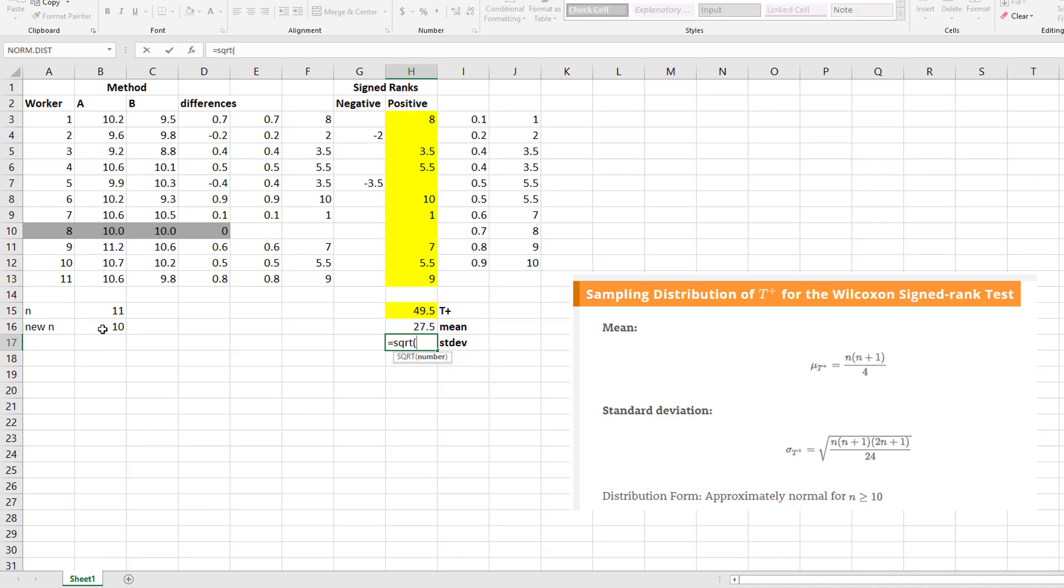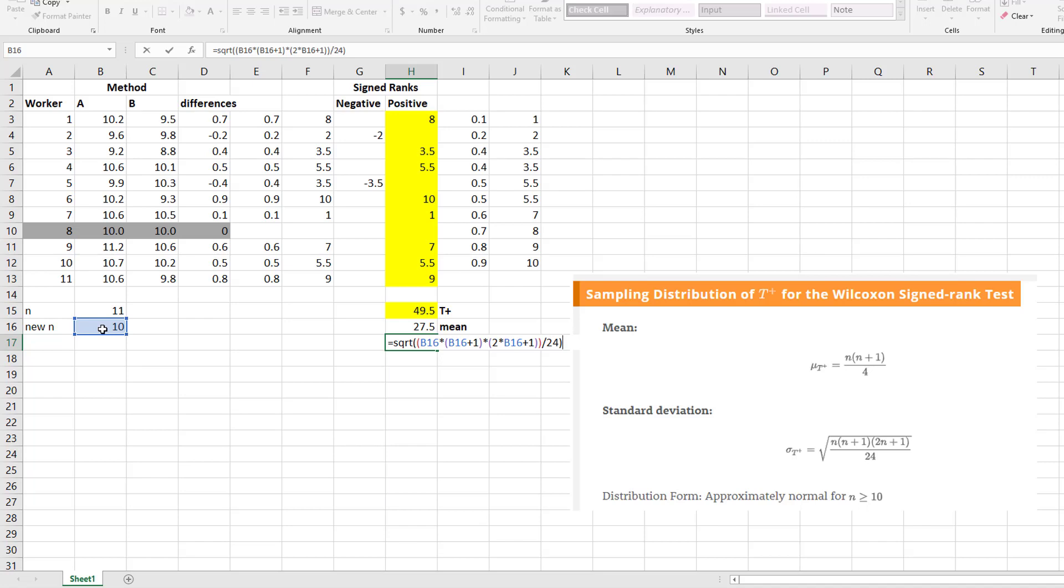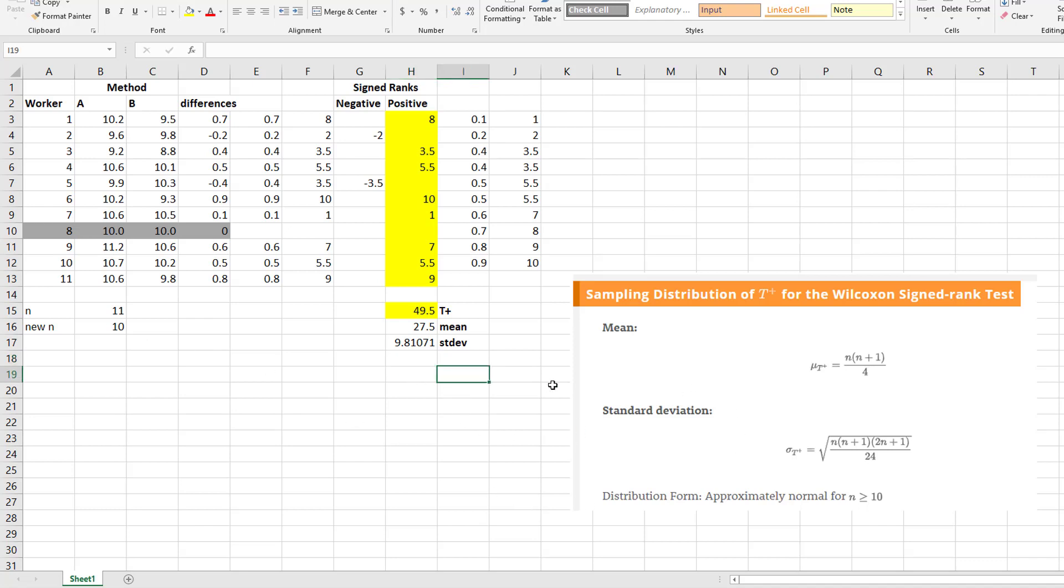And then my square root, open a square root, open the numerator, n times, open, n plus 1, close that one, times 2 times n plus 1, close that one, close my numerator, divide by 24, and close my square root, and I get my value. So now from here, I'm pretty much home free because I can get my Z value.